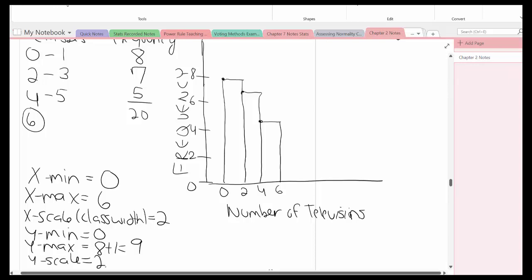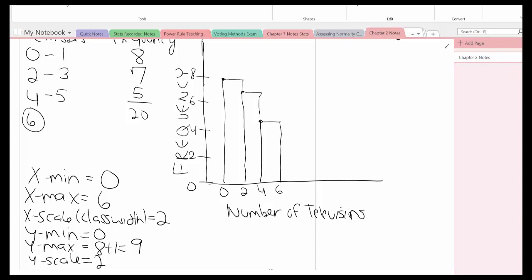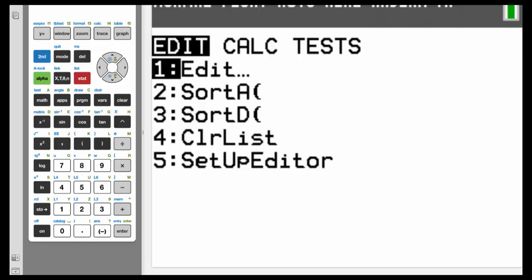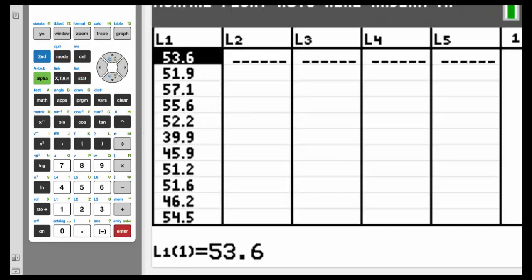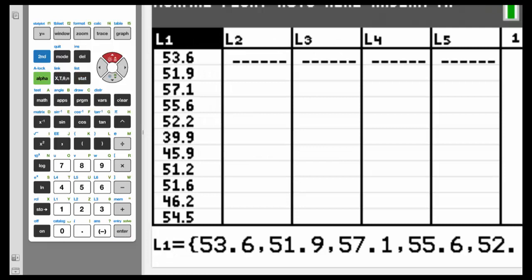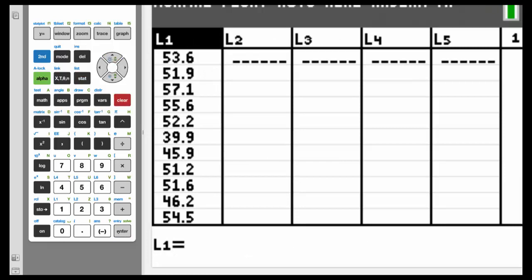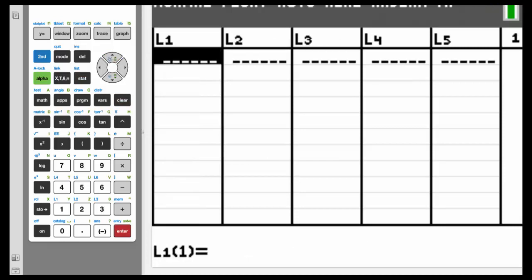So now let's put this information into the calculator. So first off, we need to put it into the calculator. Hit stat, make sure it's edit, hit enter. Remember, highlight L1, hit the clear button, hit enter. That erases all the data. So now I'm going to put all the data values into the calculator.